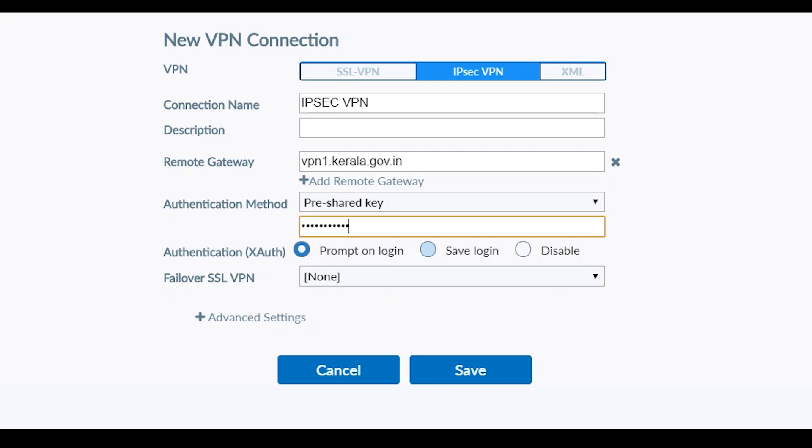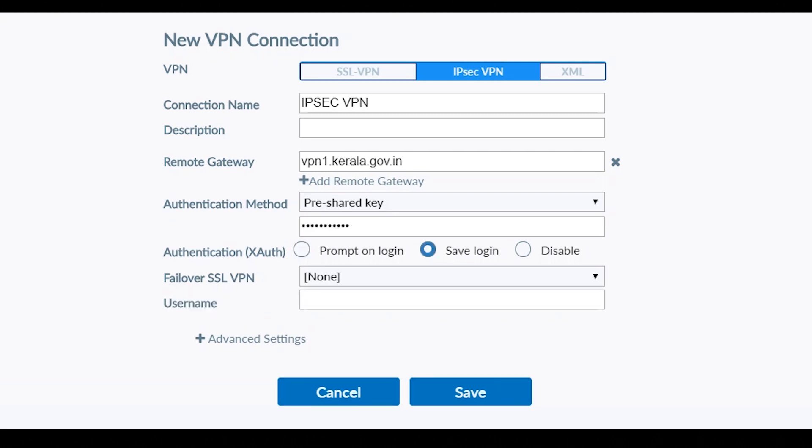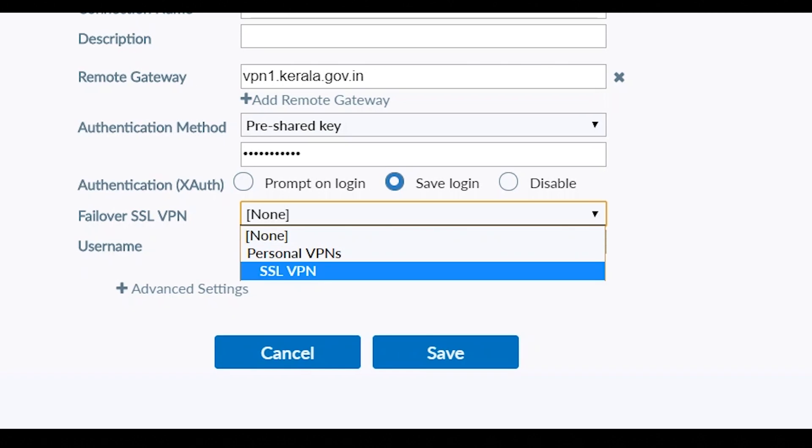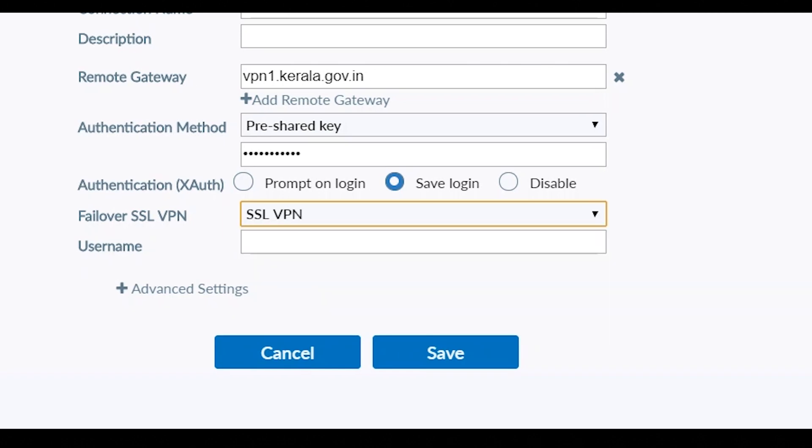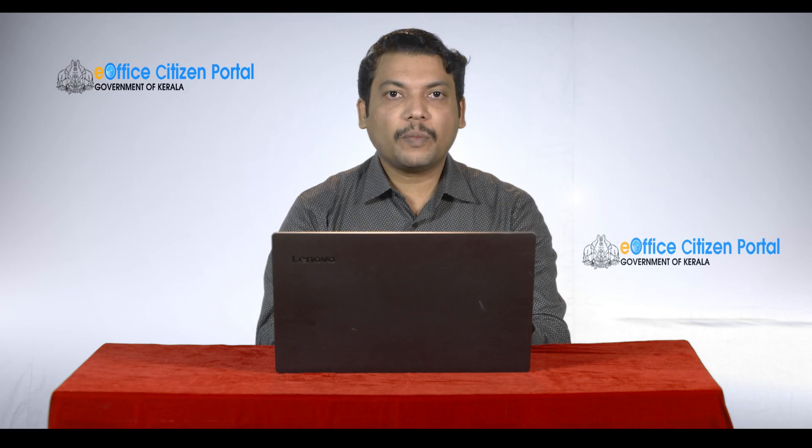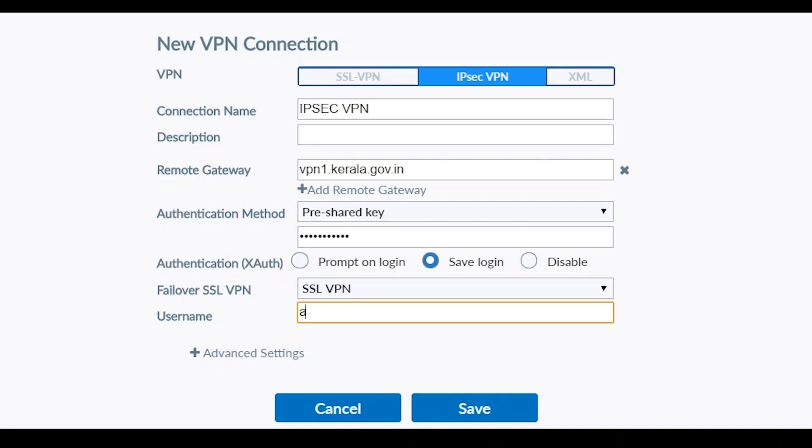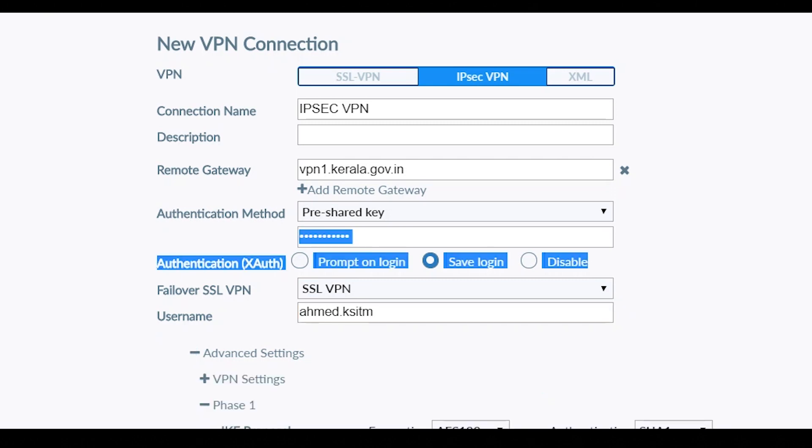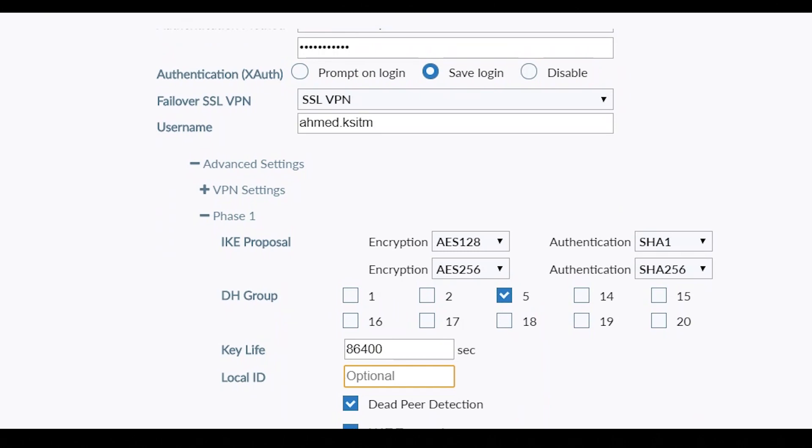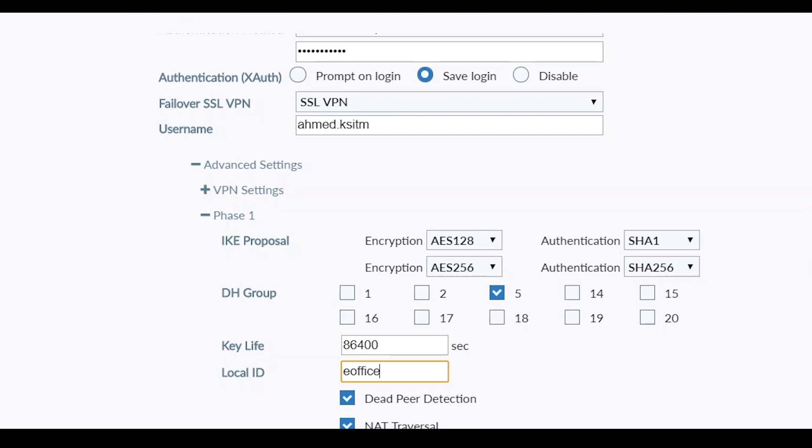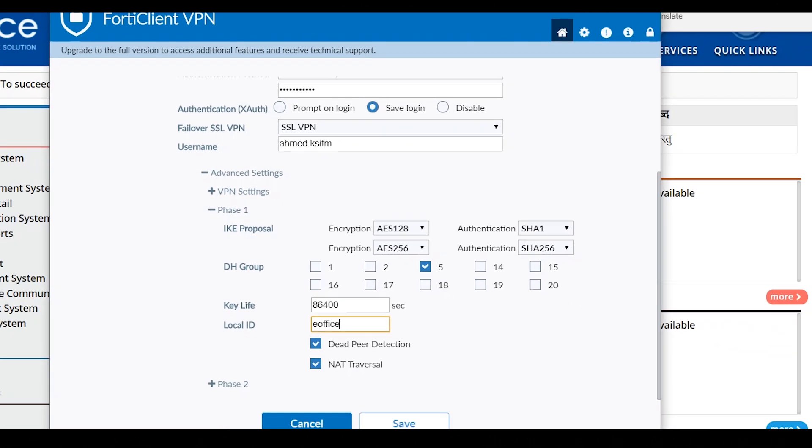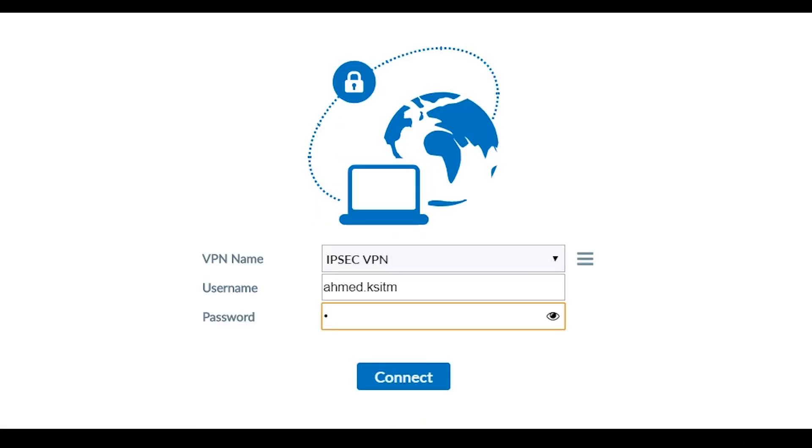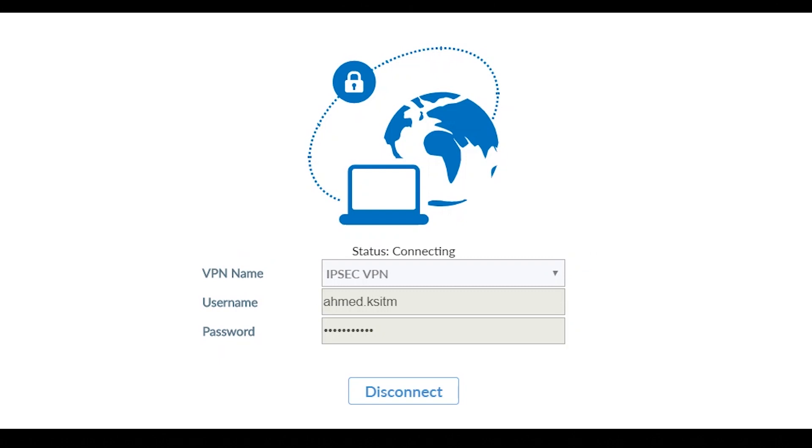In case we have IPsec protocol down, it will automatically switch over to the SSL protocol. If you have any interruptions, use username and expand advanced settings. Use local ID to e-office. You can change the default settings. Click on the save button. Click on the VPN, enter password, then click connect.